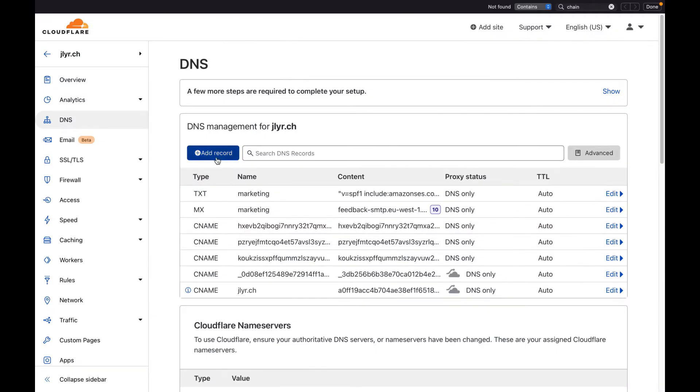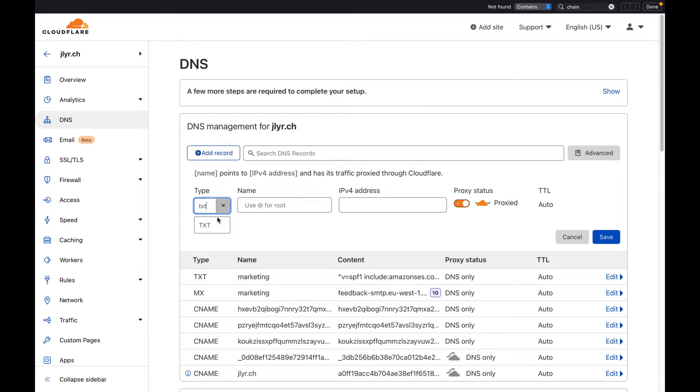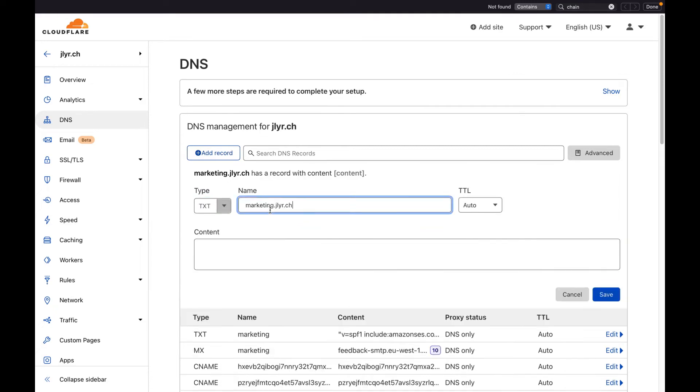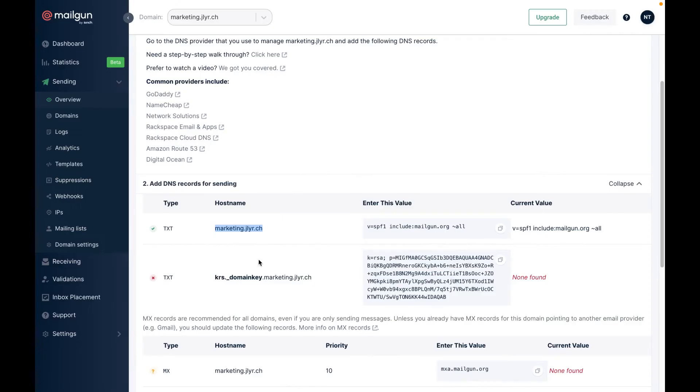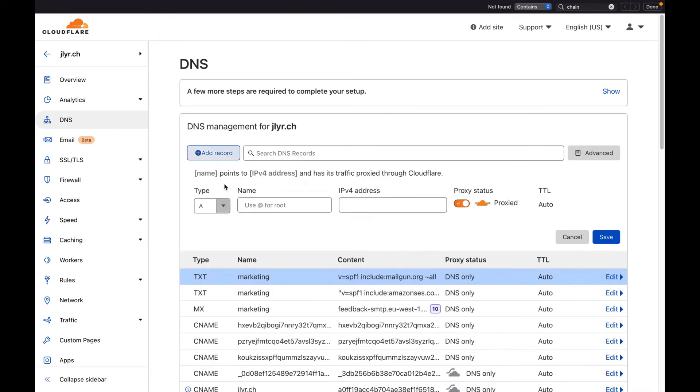In this example we are using Cloudflare. For every record you just need to copy and paste the name and value. MX records also include priority.